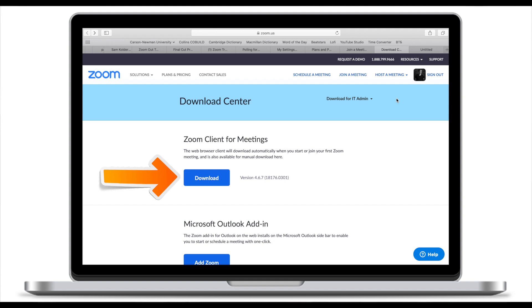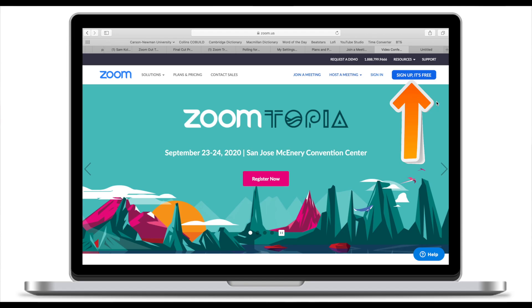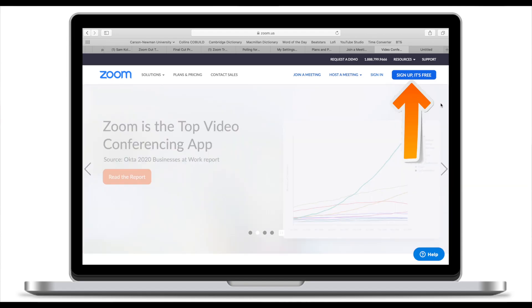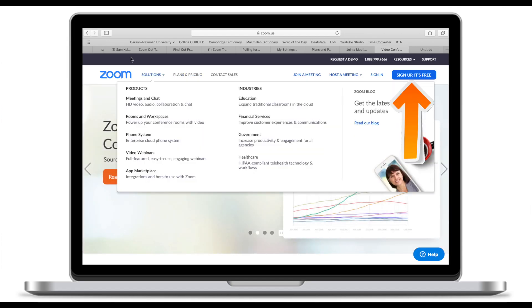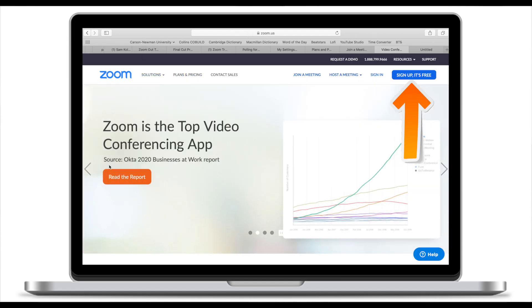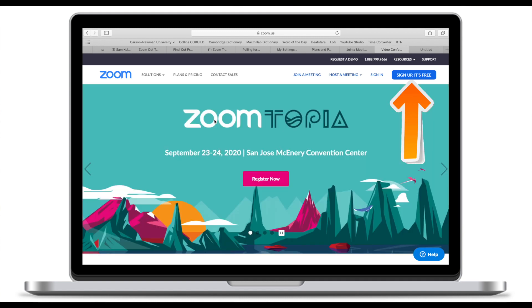I will also share the link in the description. To be a host of the meeting you also need to have an account with Zoom. So make sure you head over to the Zoom official website and sign up for free. Once you've downloaded the app and created an account it's time to host the meeting.